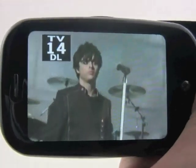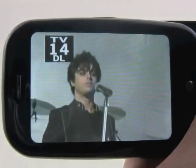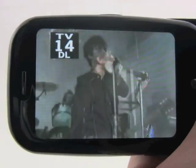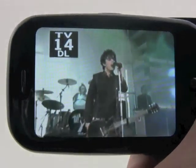So that's how the music app works with the YouTube app. Pretty neat stuff.